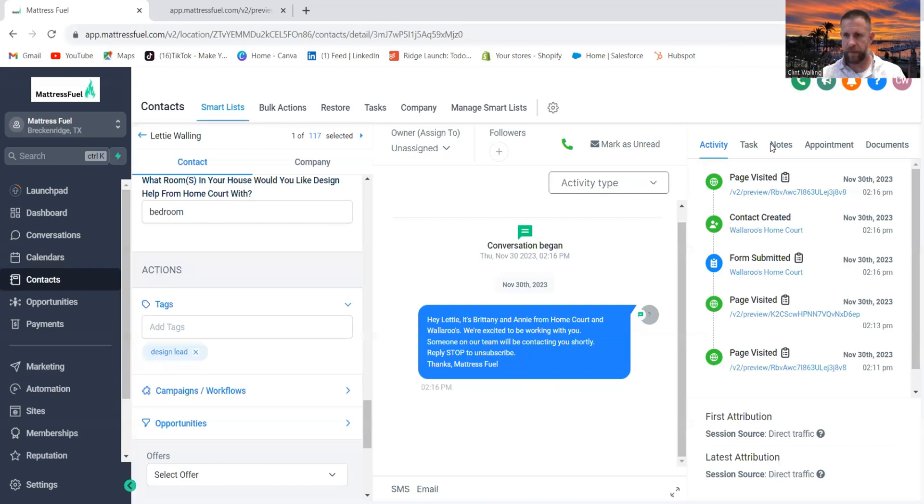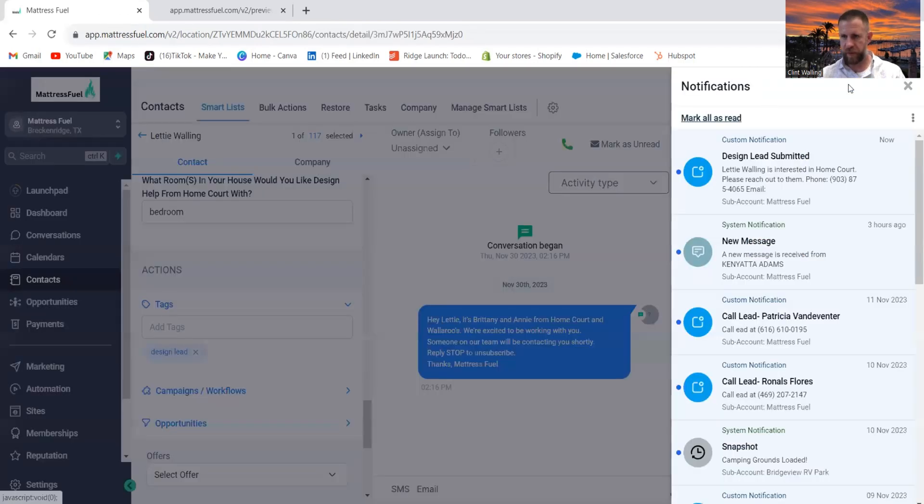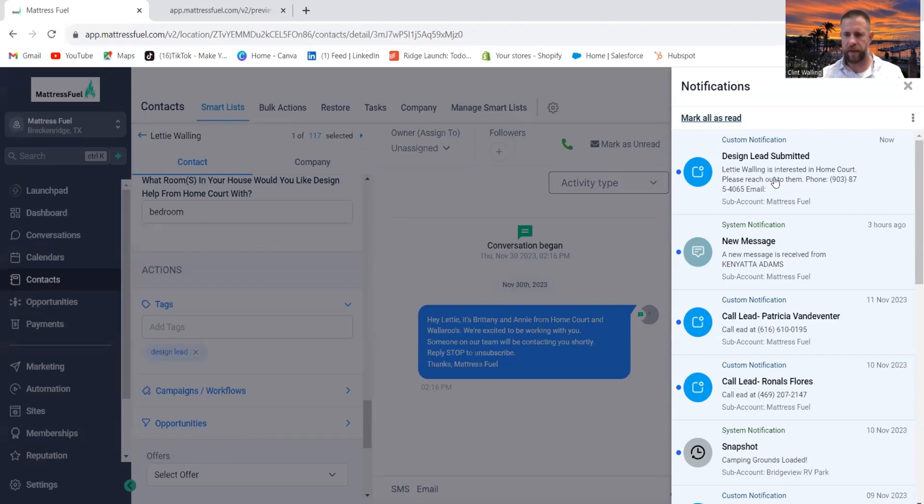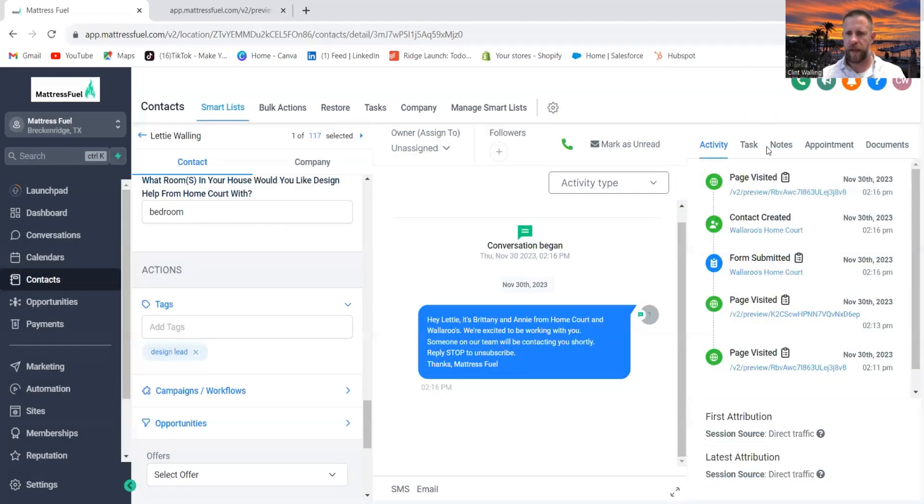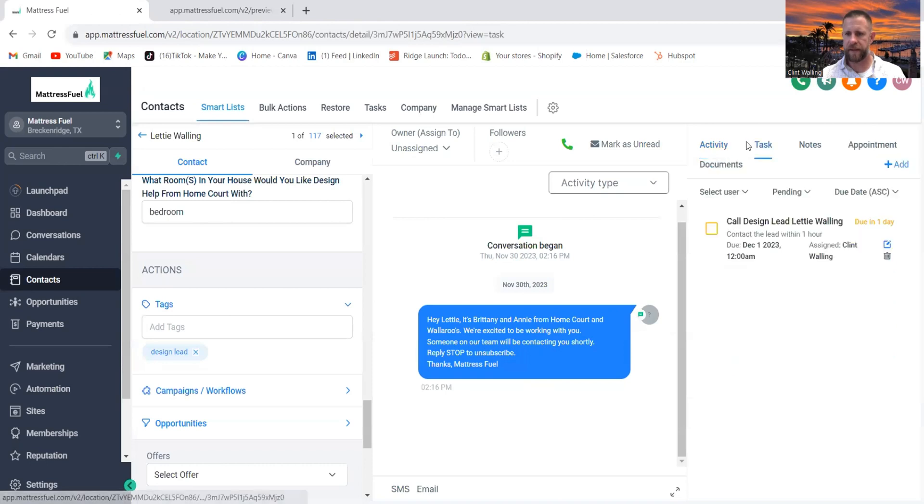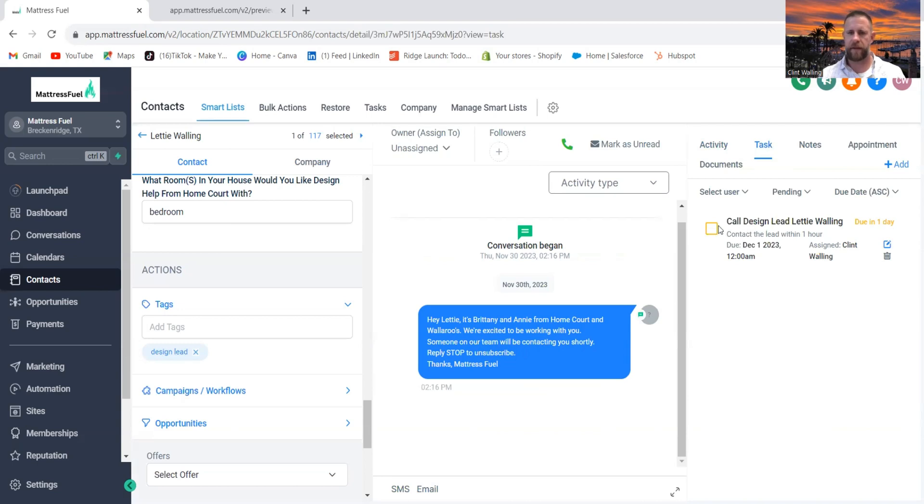You can then see here within the platform itself, you get the design lead. It's also showing up on my phone here on the notification. And then lastly, you can see right there, call design lead Leti Walling, due in one day. And then I can click it and it's done.